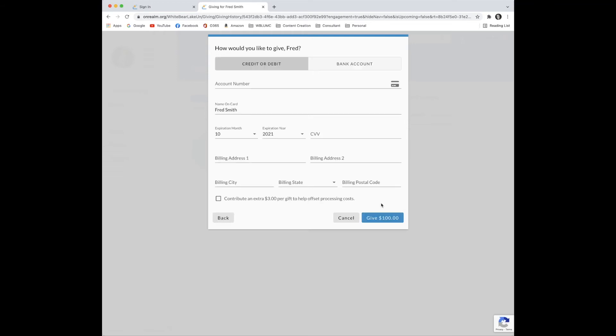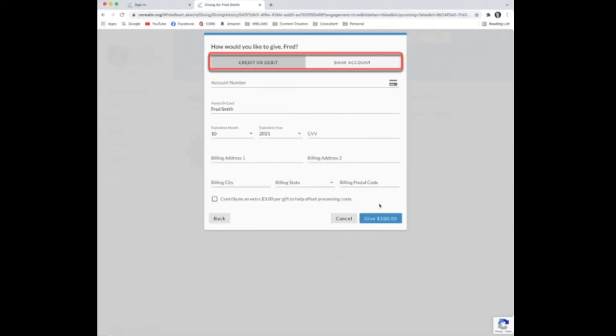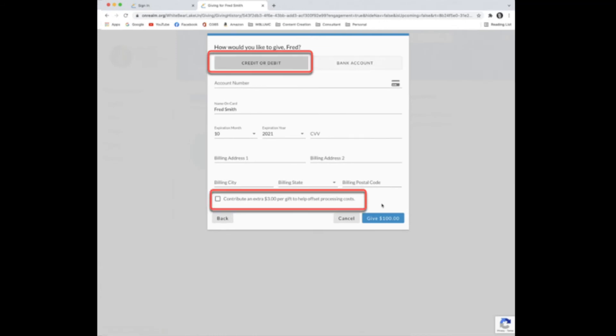Here, Fred can pay with a credit card or a bank account. If he chooses credit card, he has the option to contribute extra to help cover the credit card processing fee.